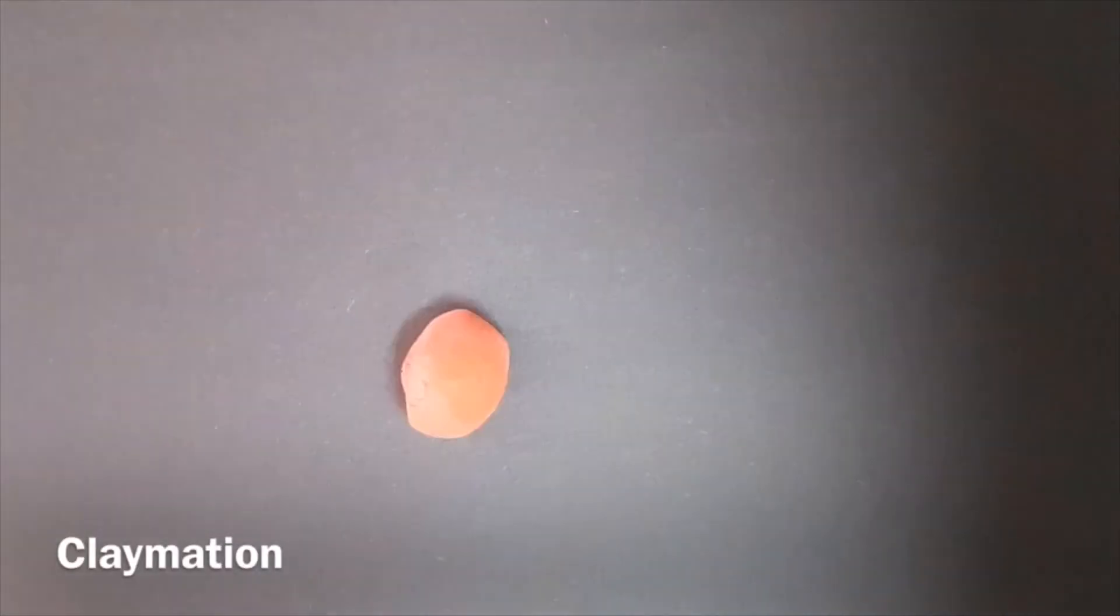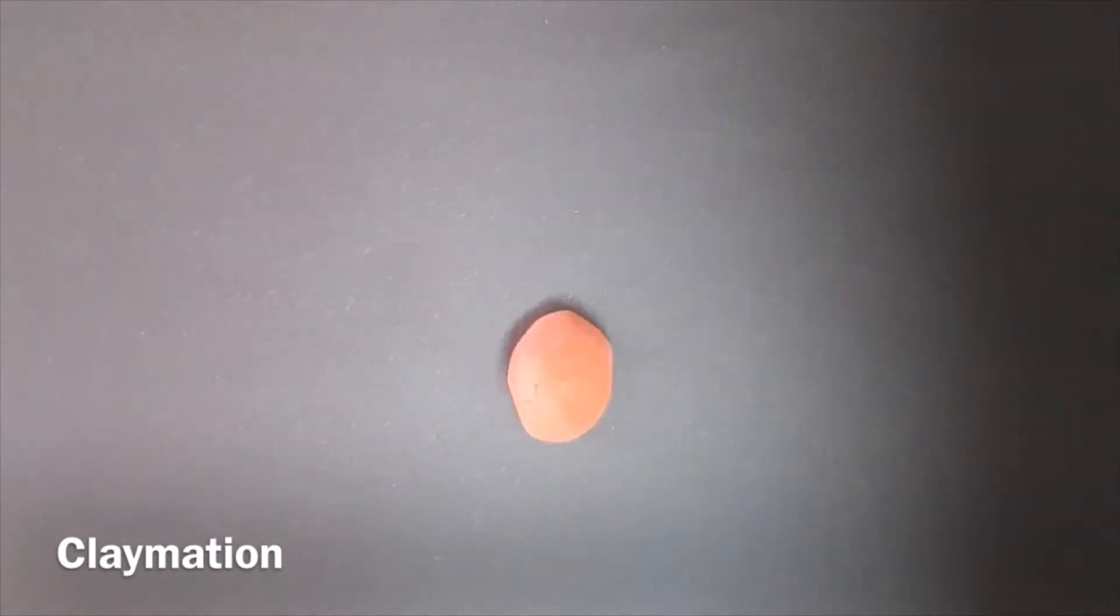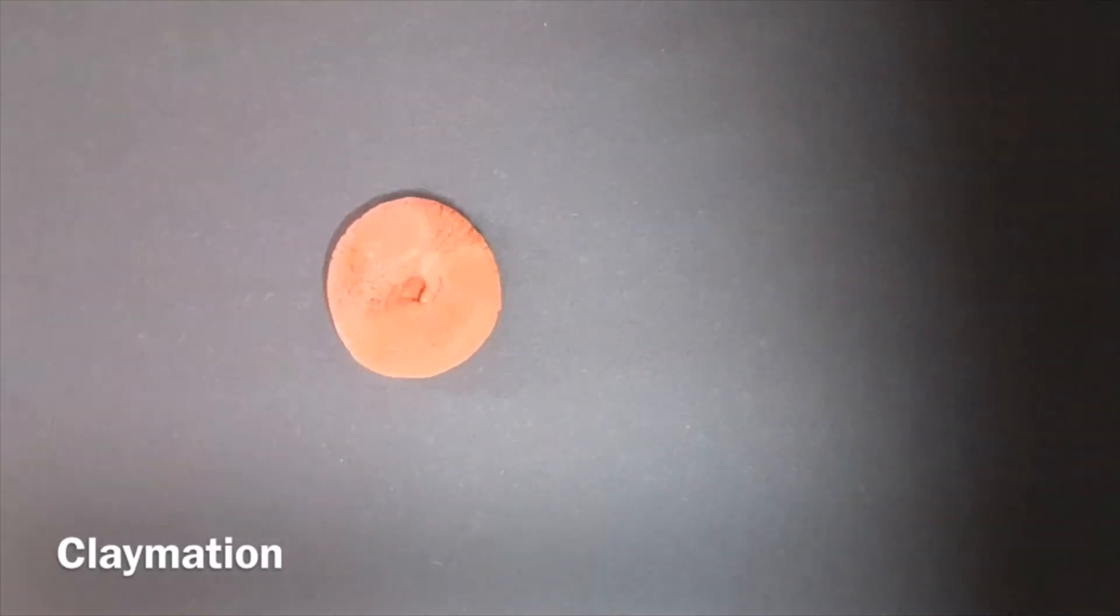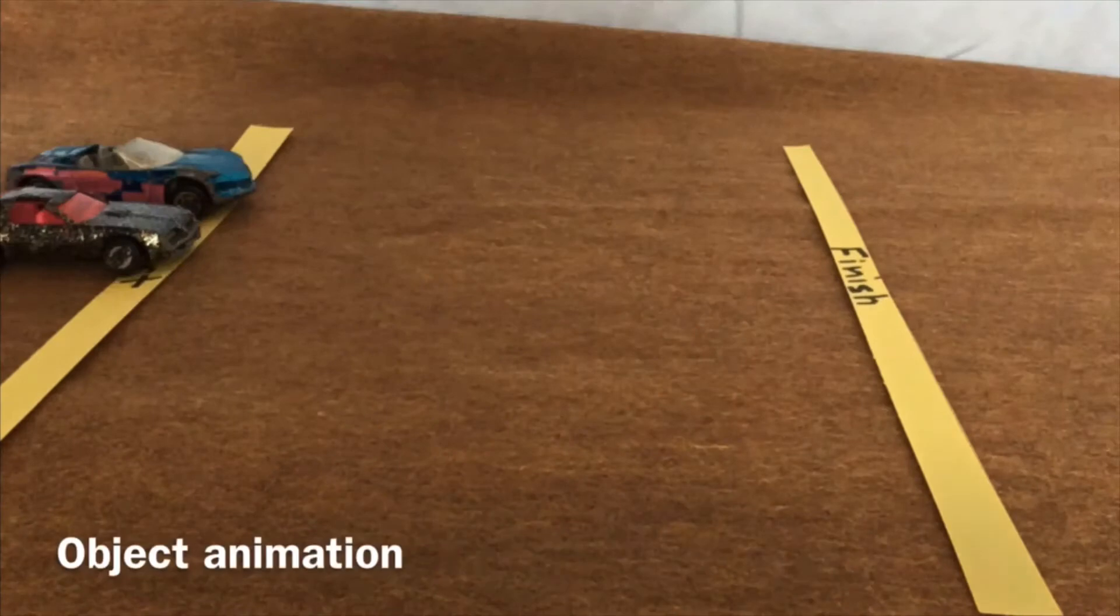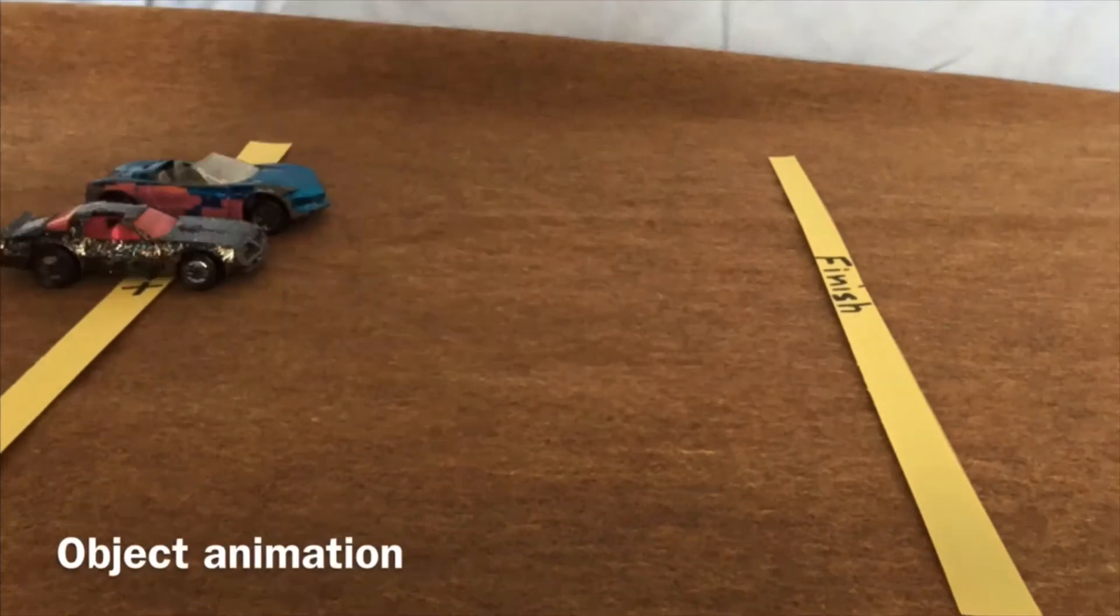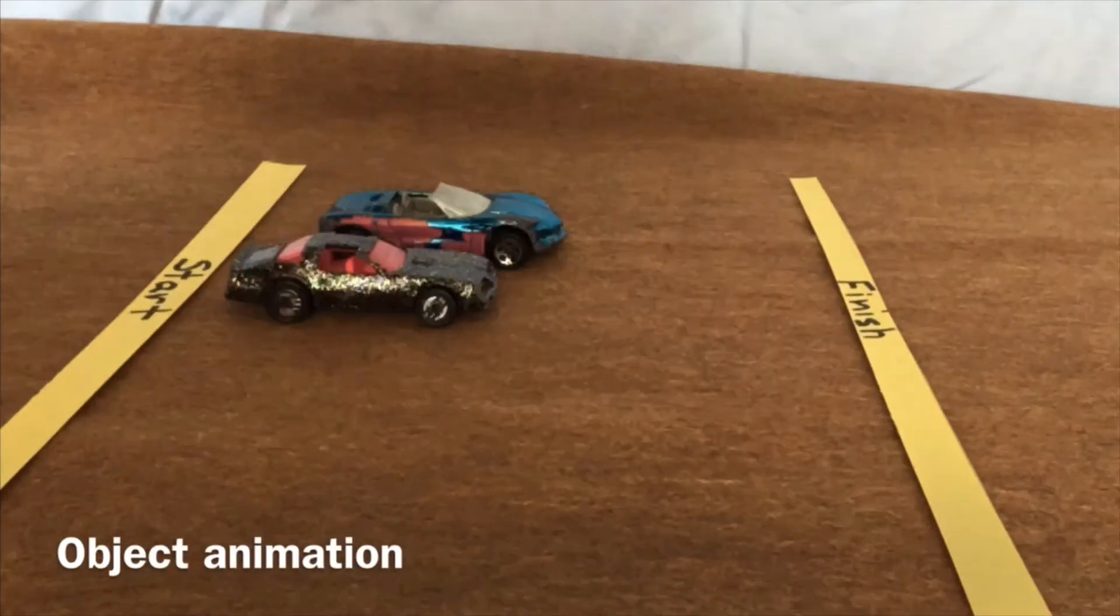Most objects in stop-motion films are things that usually are unable to move on their own. Here are a few examples of stop-motion films. This one is claymation, and object animation.